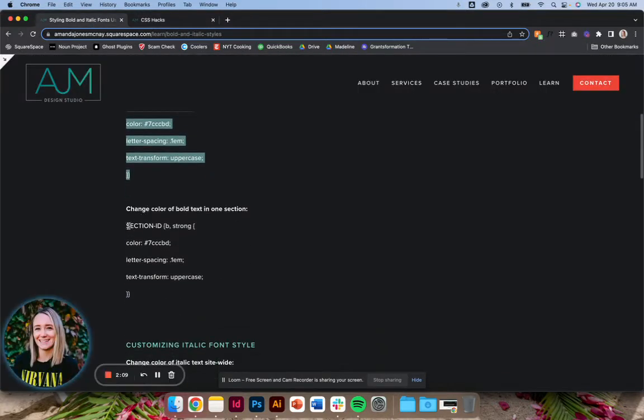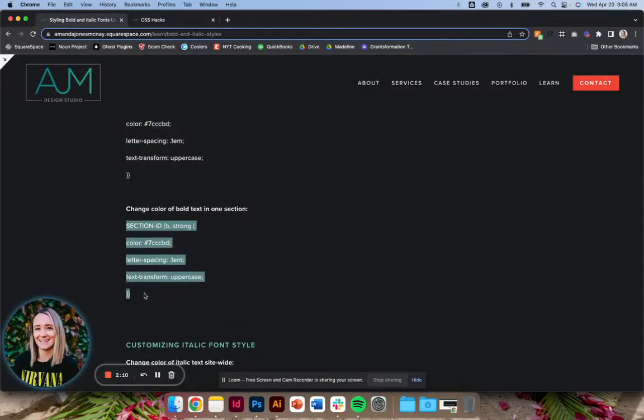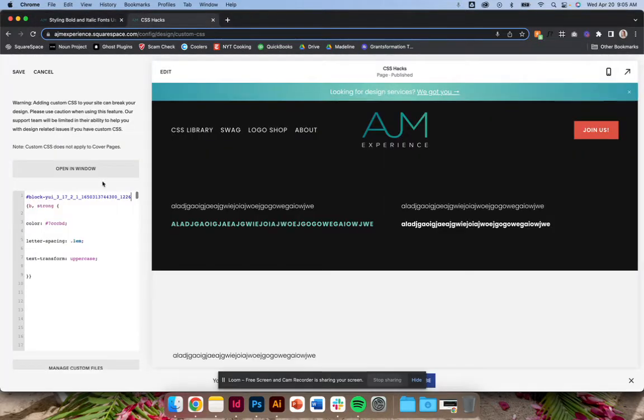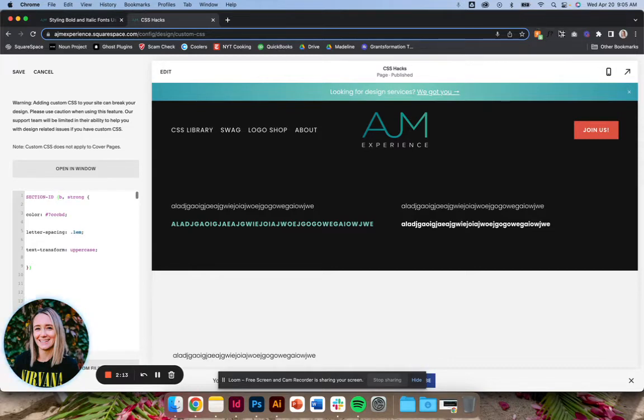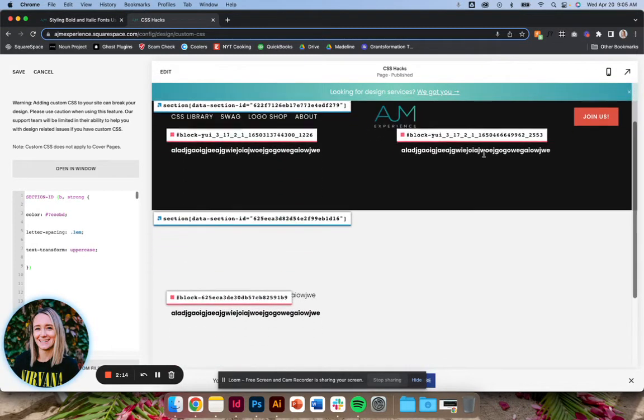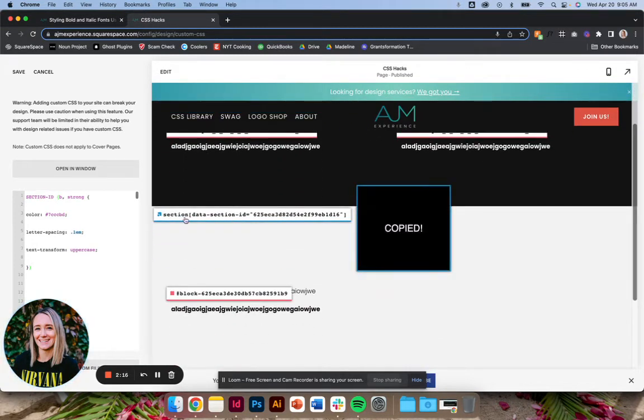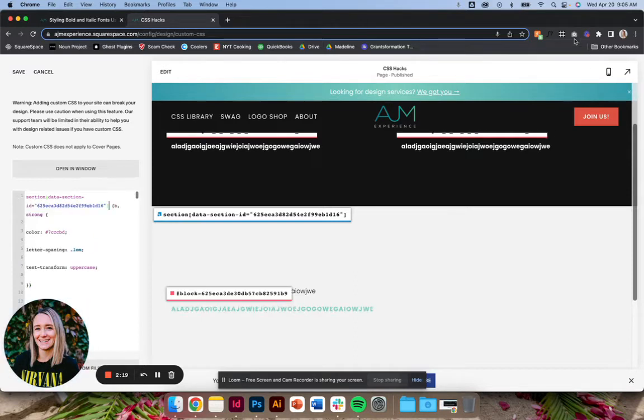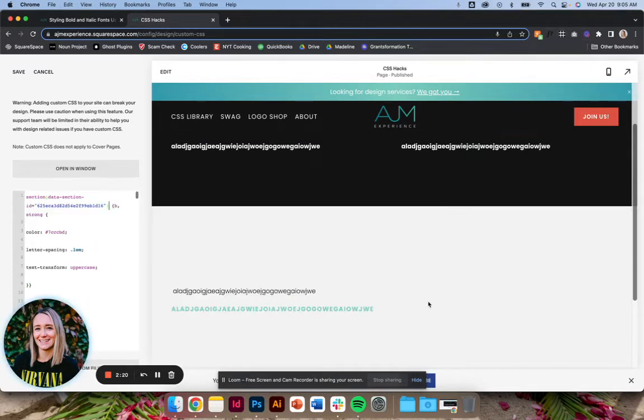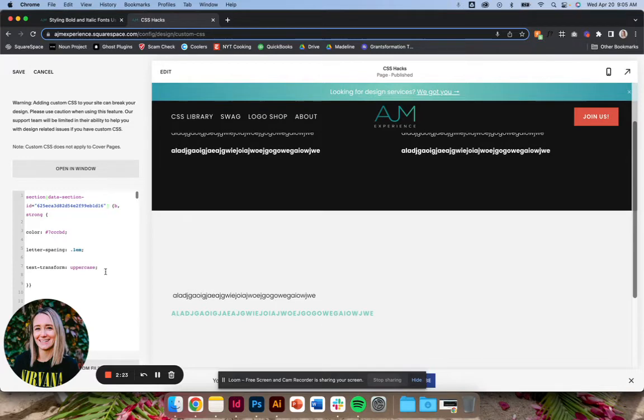So similarly, we can do that with this section. So let's say I want to change it in this whole bottom section. I make sure to copy that section ID and there you go. Only applies to the single section.